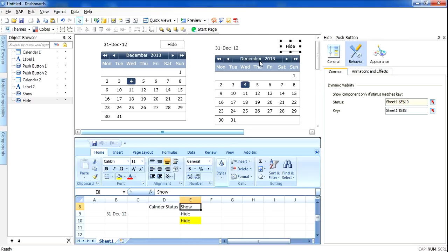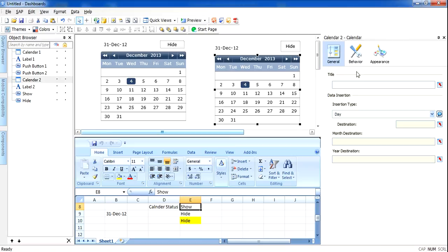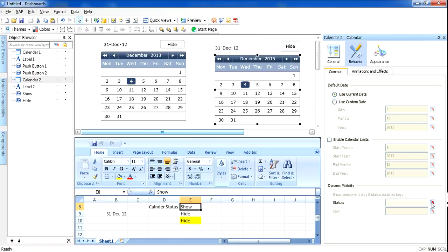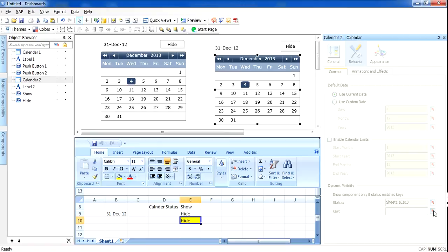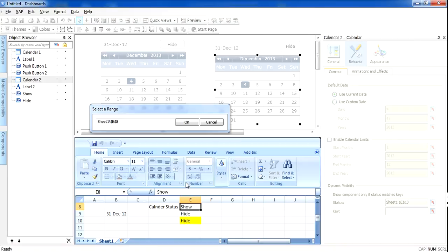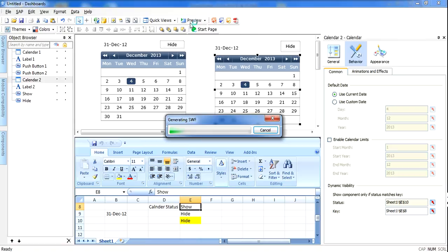Now the last step is to configure the dynamic visibility for the calendar. I will select the calendar component, go to Behavior, then Dynamic Visibility. My status is the yellow cell as well, and I want to display the calendar when the value here is 'show' — so 'show' means show the calendar.